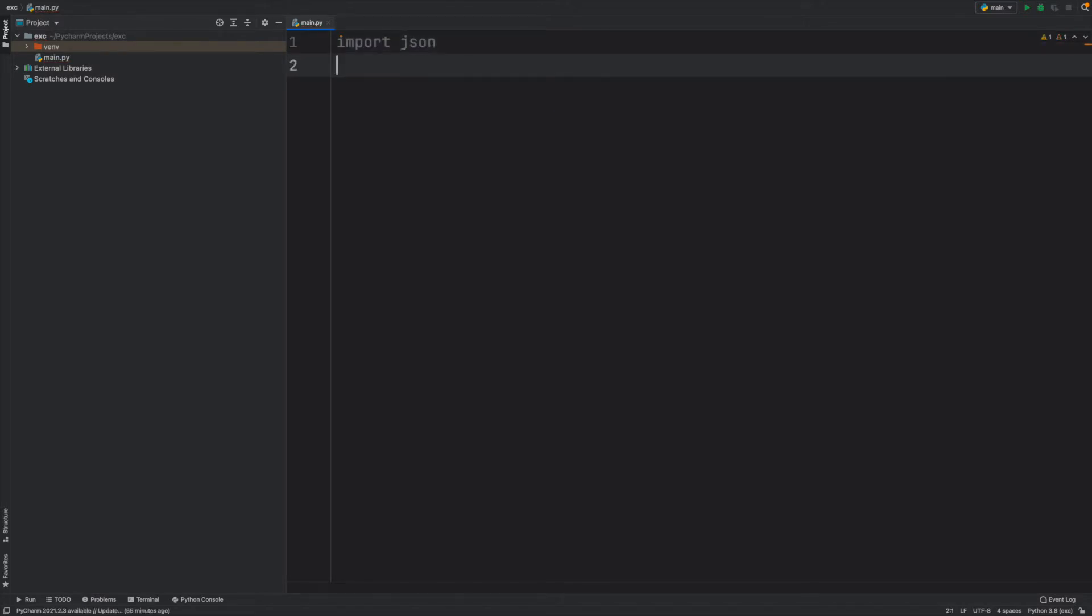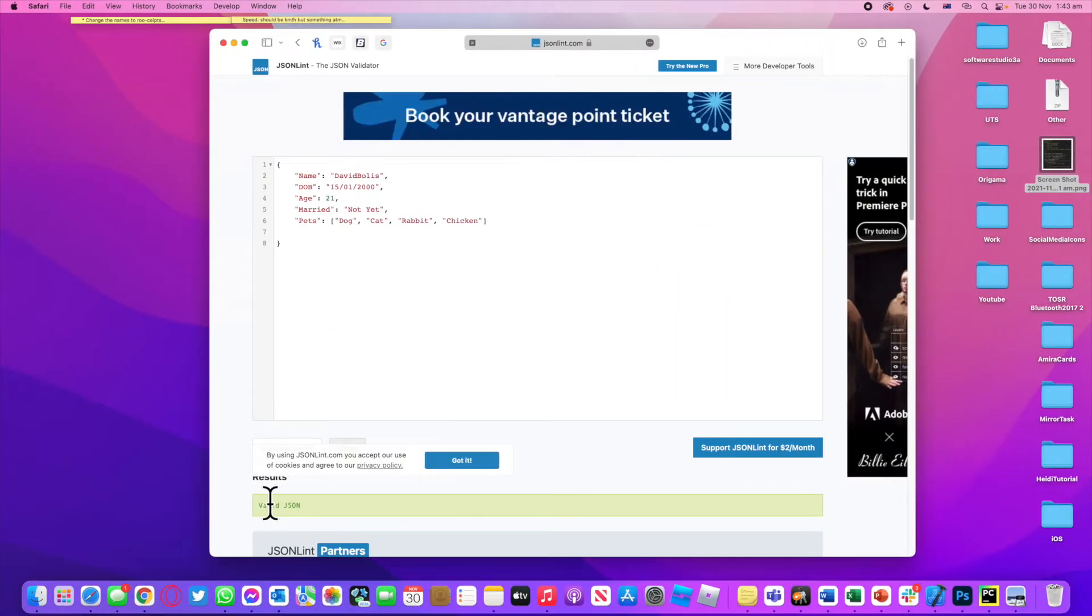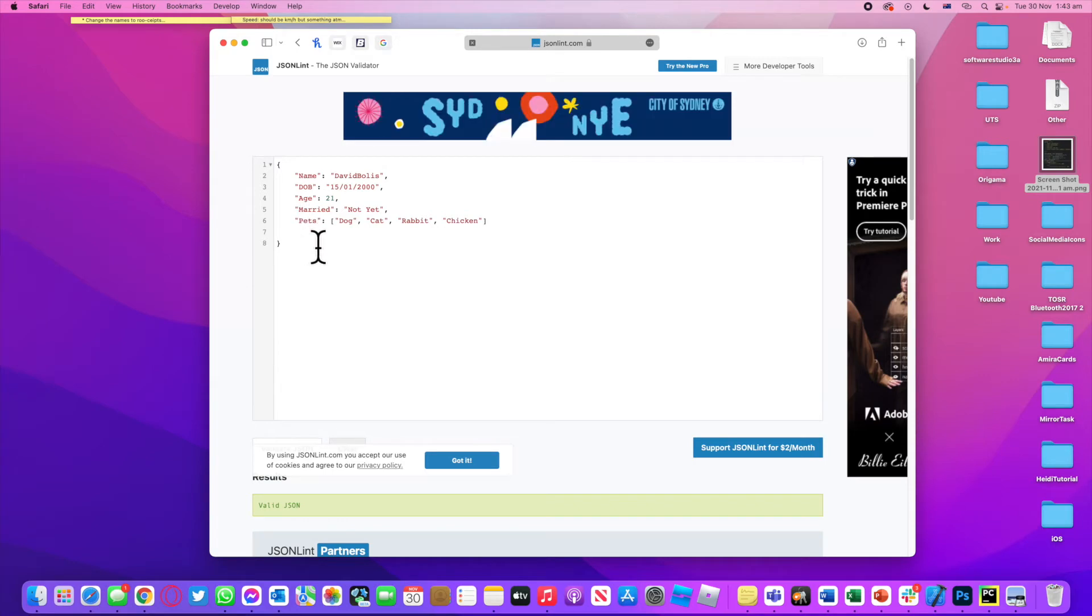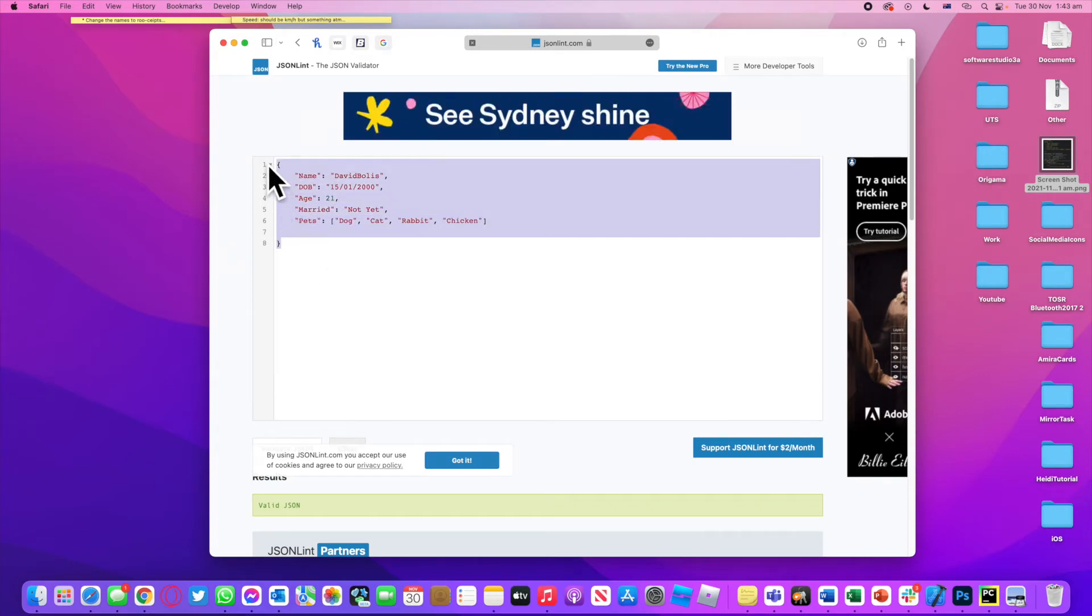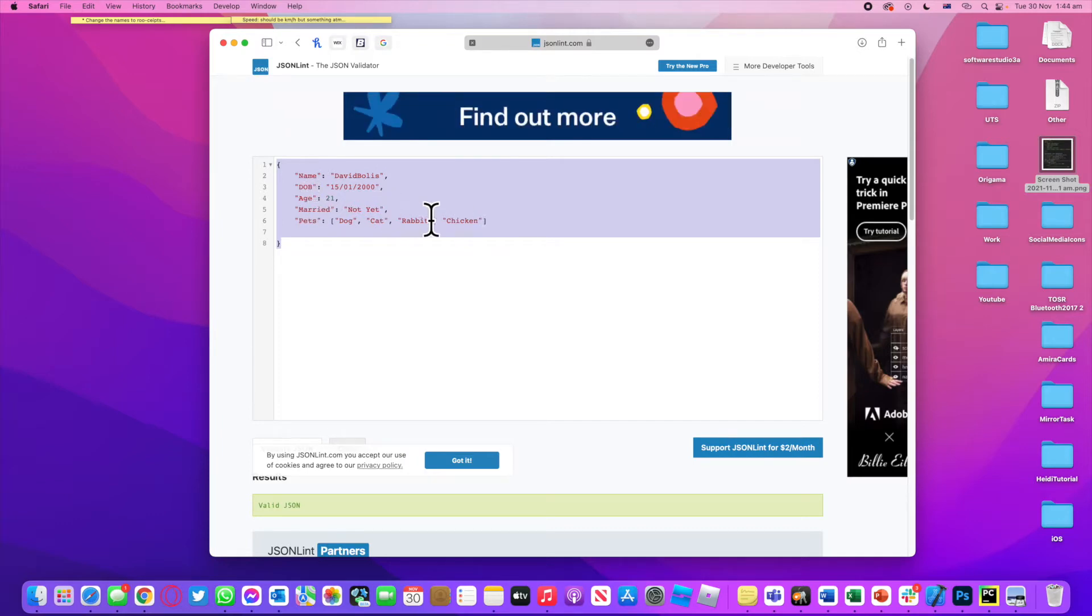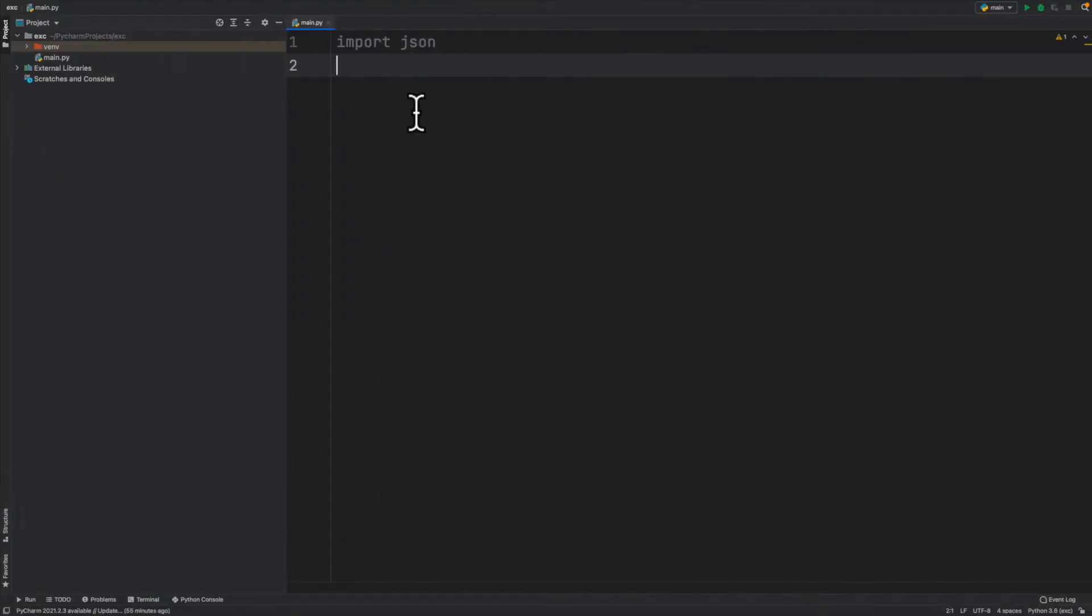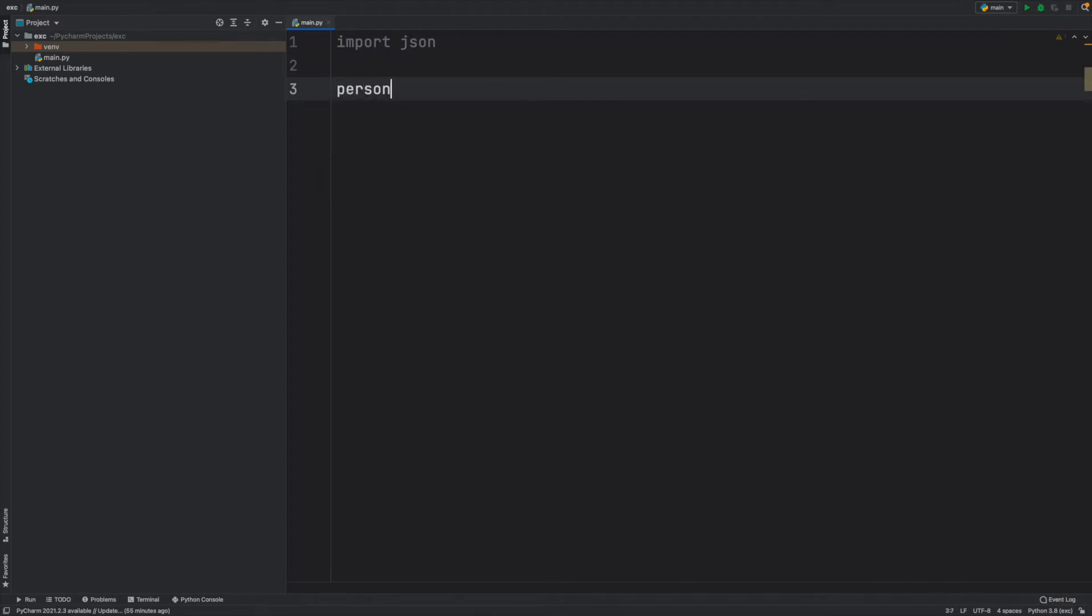Now the second thing is let's create our JSON file. I have actually created and validated a valid JSON file here. What I'll do is I'll take this and copy it - just a simple person with name, date of birth, age, married, and a list of pets. I'm just going to copy this.